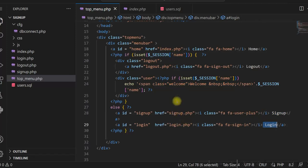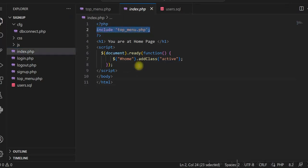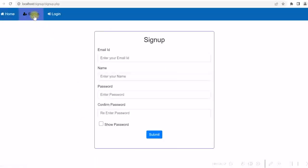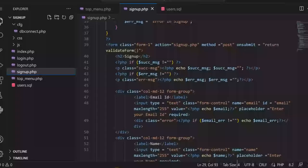This is my menu. The home page is the index page and I have included the top menu there. Now let me show you the signup page. You can see the fields: email id, name, password, and confirm password. There is a checkbox to show or hide the password. There will be validation for password and confirm password, and also email id validation.